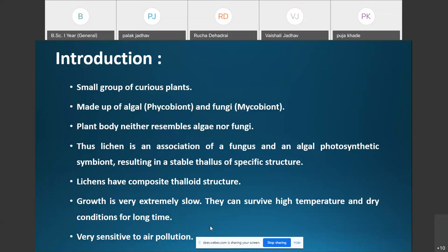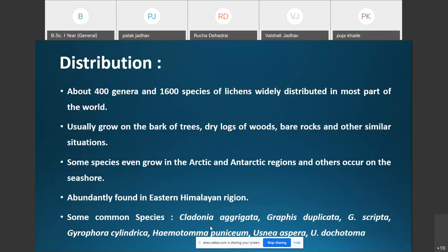Regarding the distribution of lichens, about 400 genera and 1600 species have been reported from all over the world. Generally, species of lichens grow on the bark of trees, dry logs of wood, bare rocks, and similar situations. Some species even grow in the arctic and antarctic regions, and others occur on the seashore.